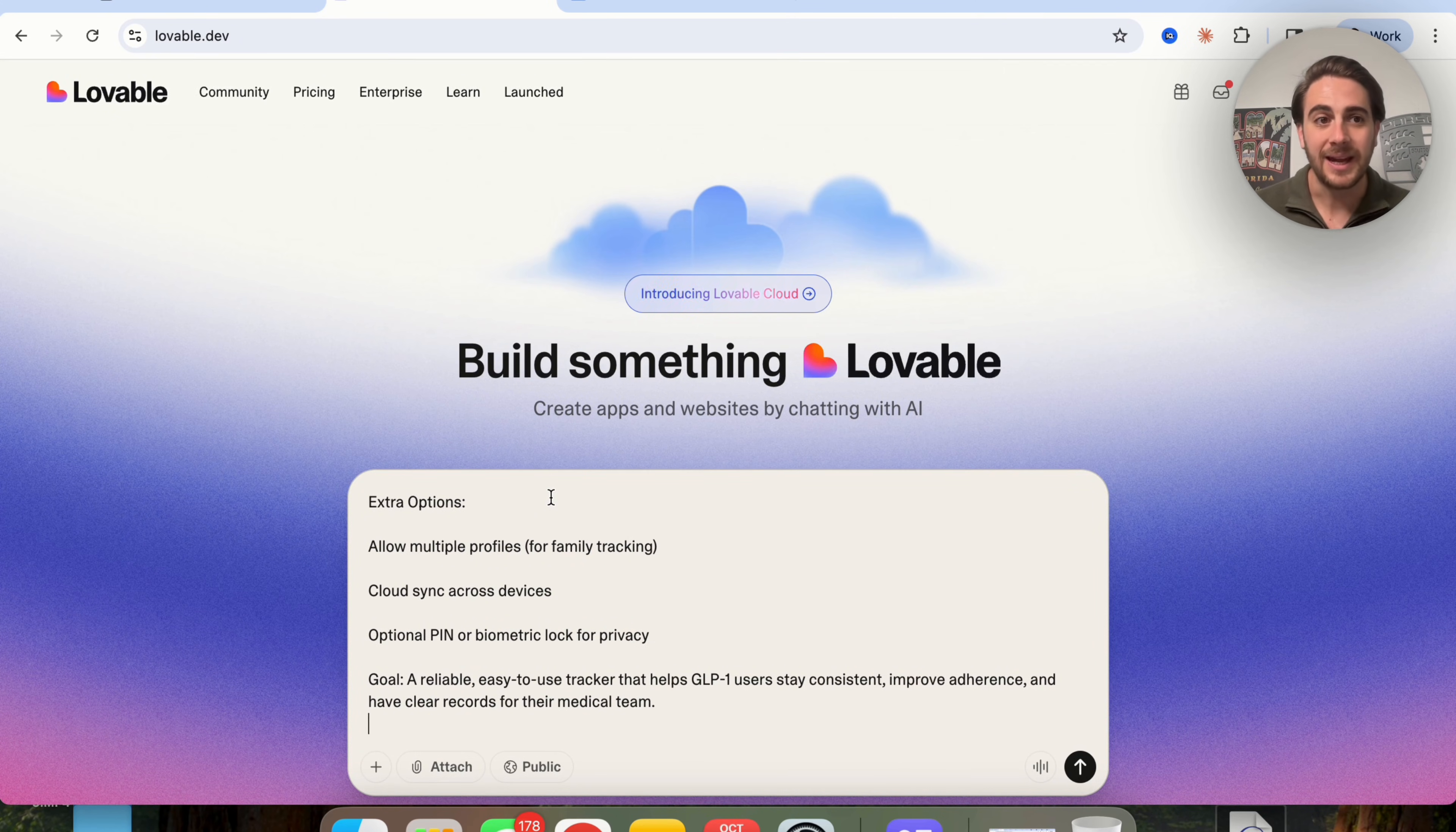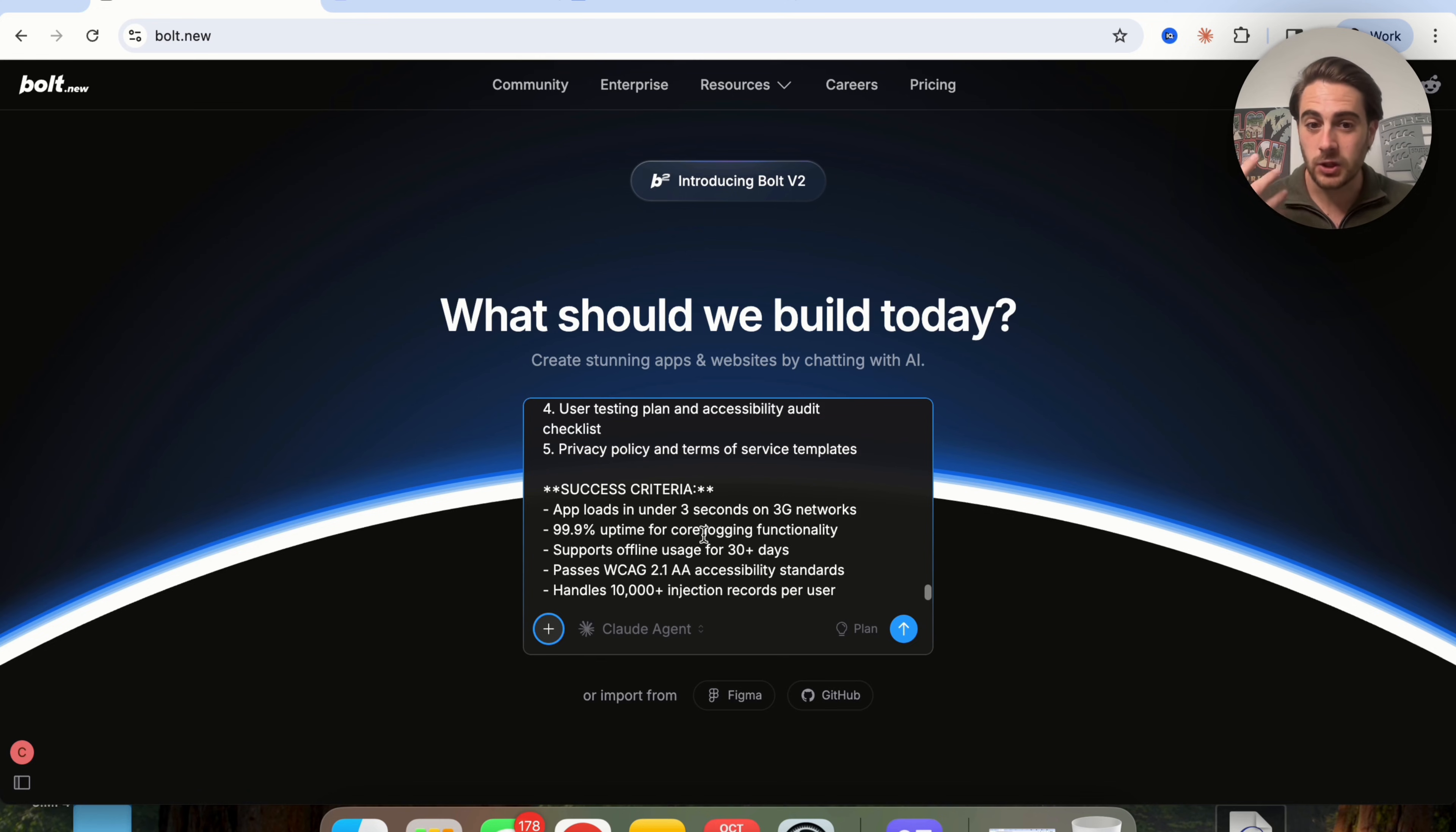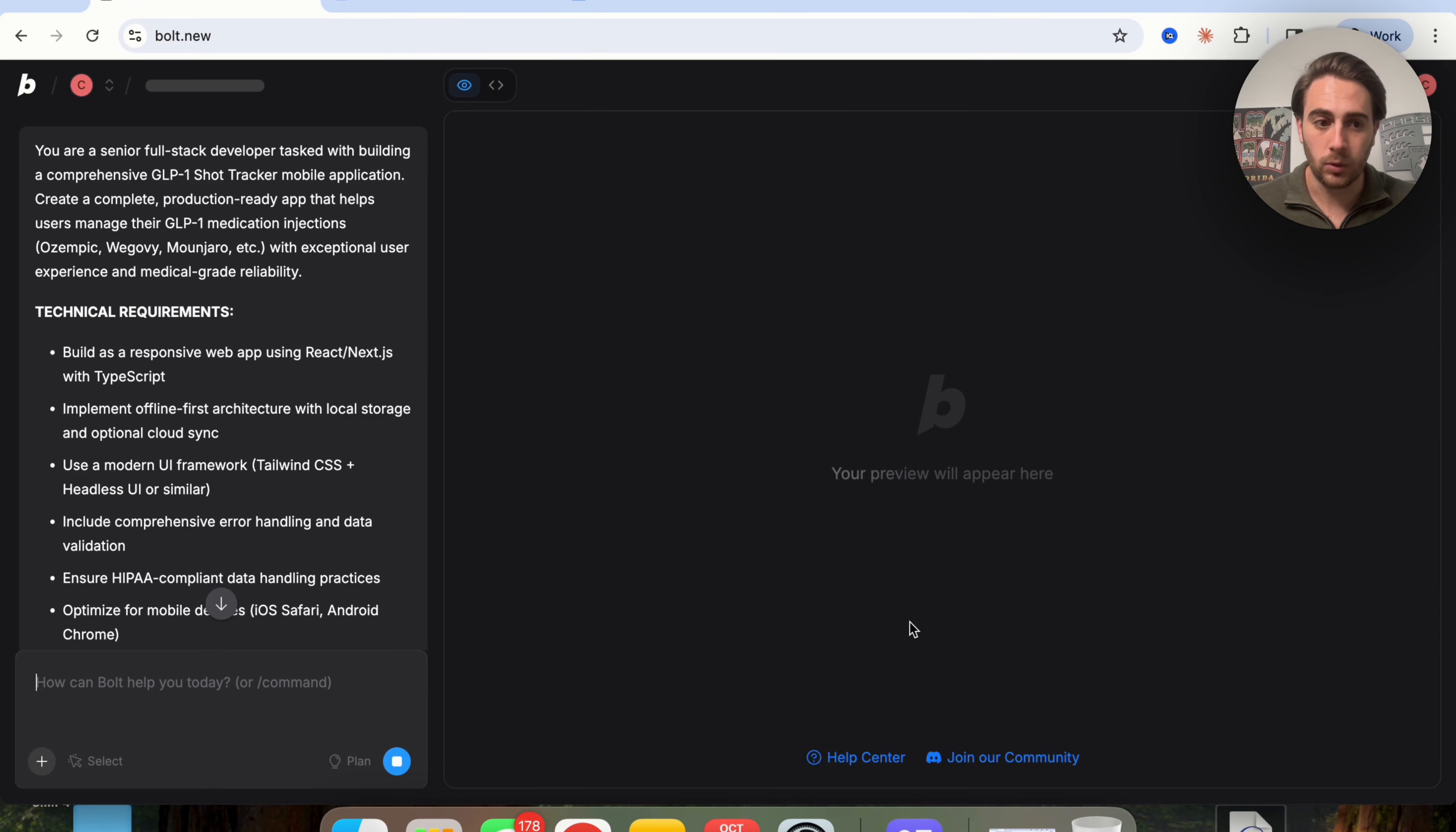I don't want to cheat by giving Bolt a completely different prompt, so we're actually going to take this improved prompt from Bolt and give it to Lovable to see which one builds us out a better way. We can see this just made this prompt way bigger. So we're going to copy this, bring it to Lovable, and give this to Bolt.